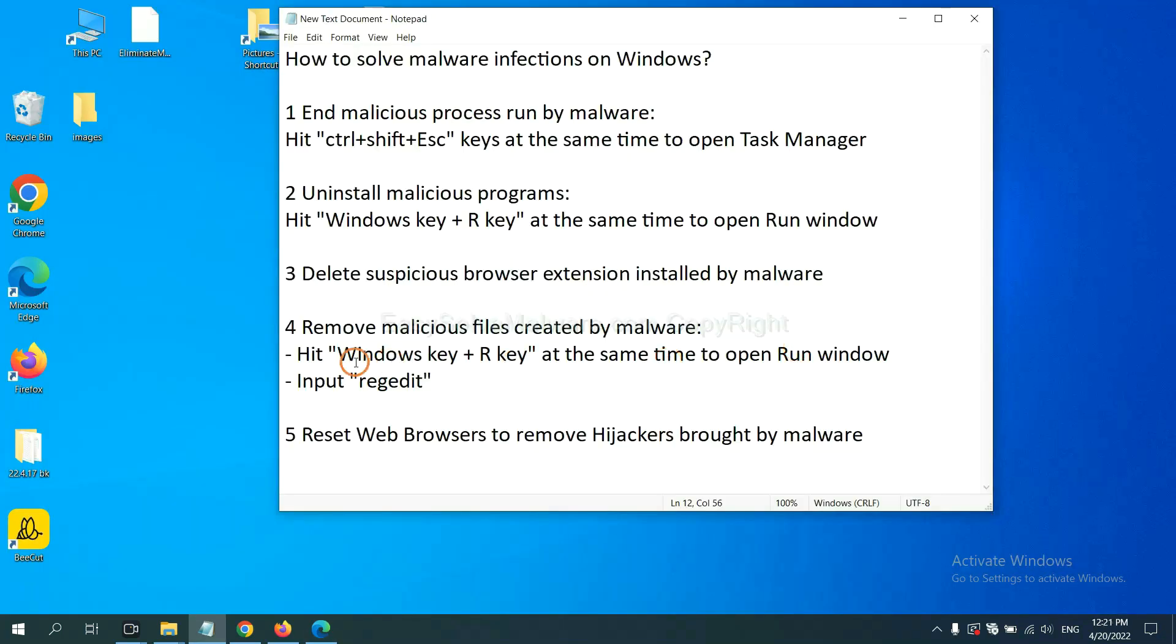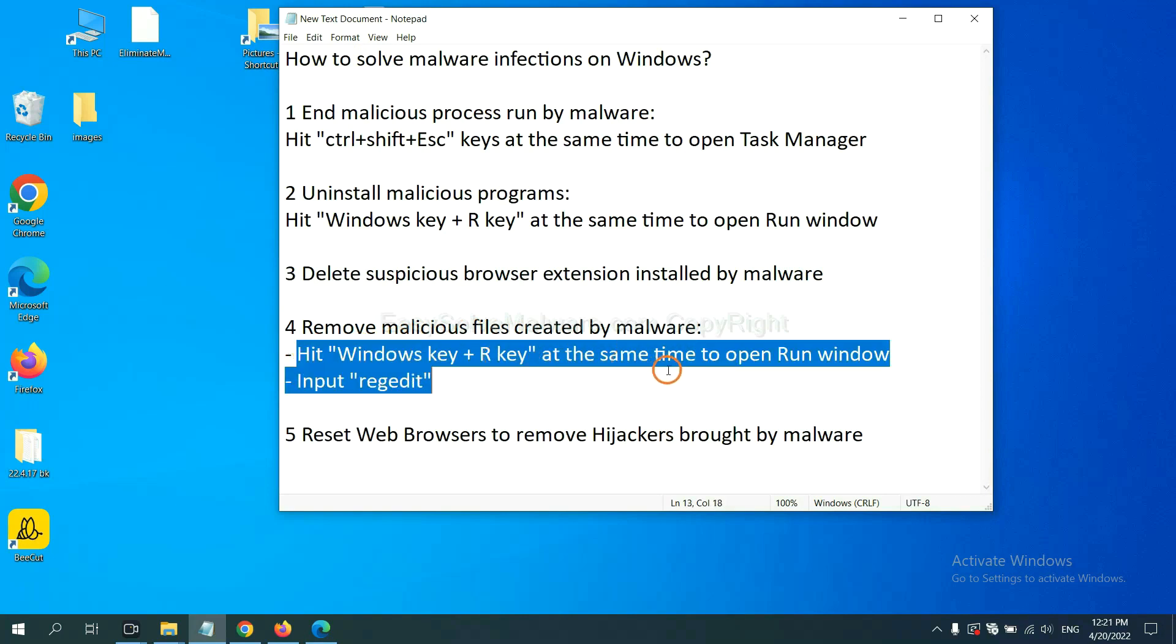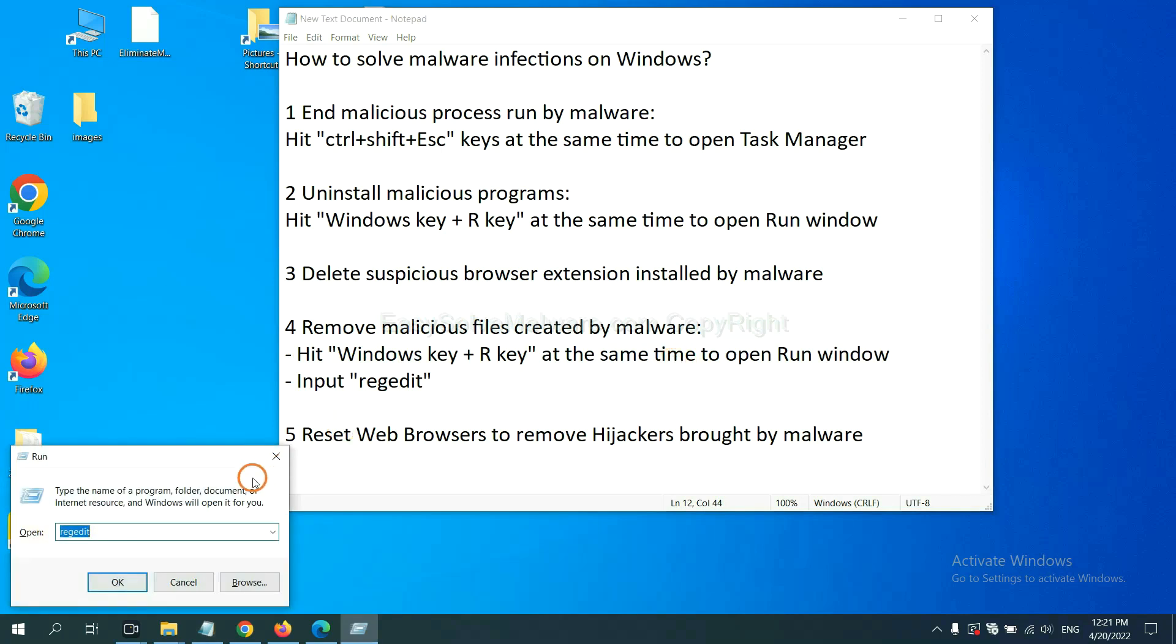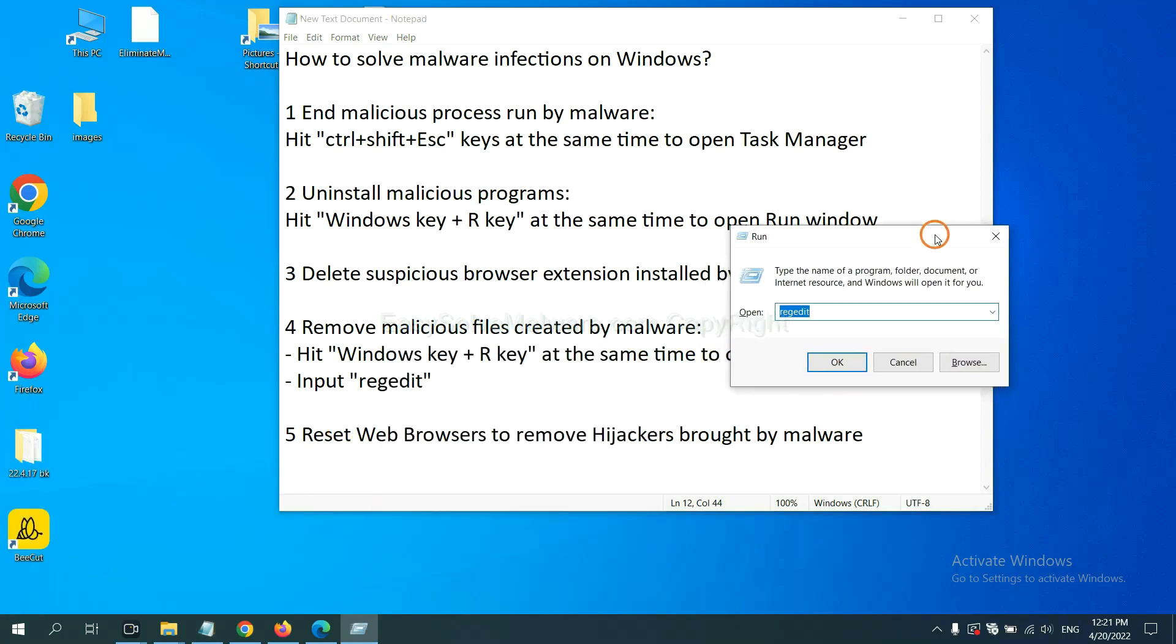Next, we need to remove malicious files created by malware. Hit Windows key and R key at the same time. In the Run box, input regedit and click OK.